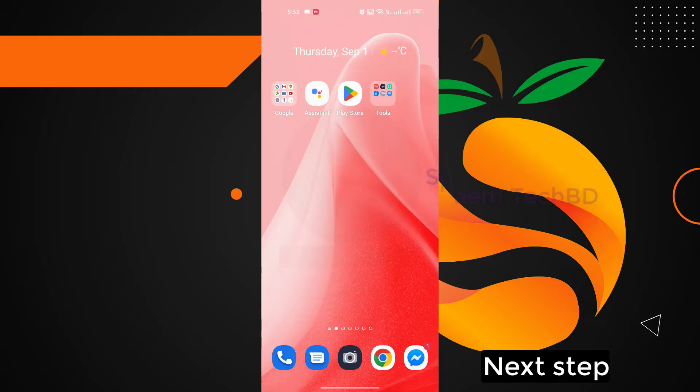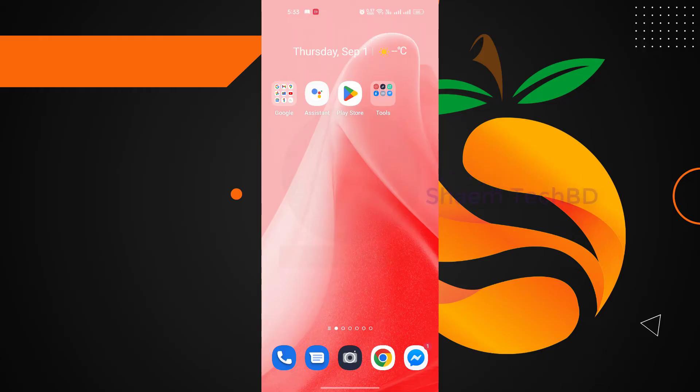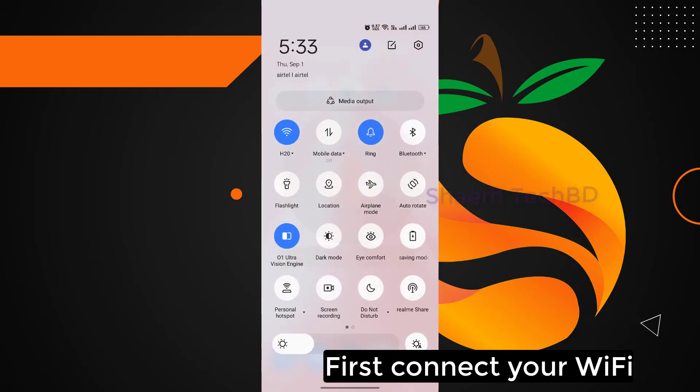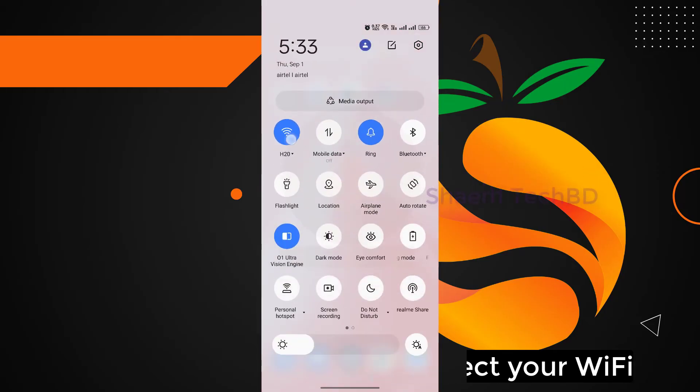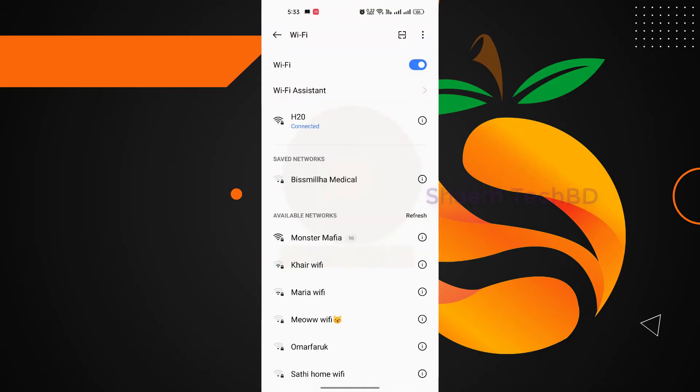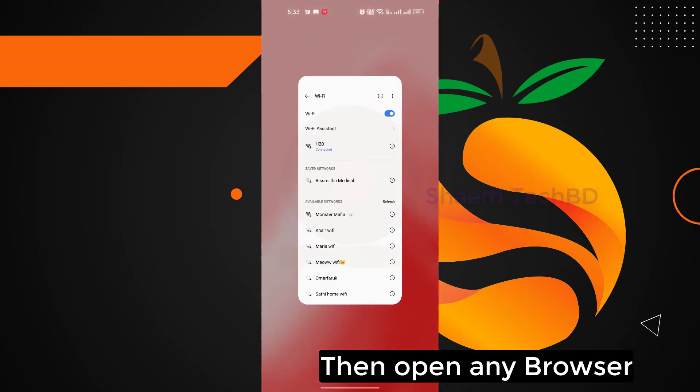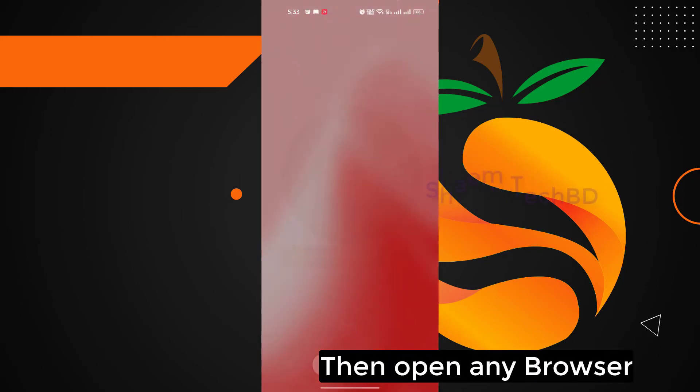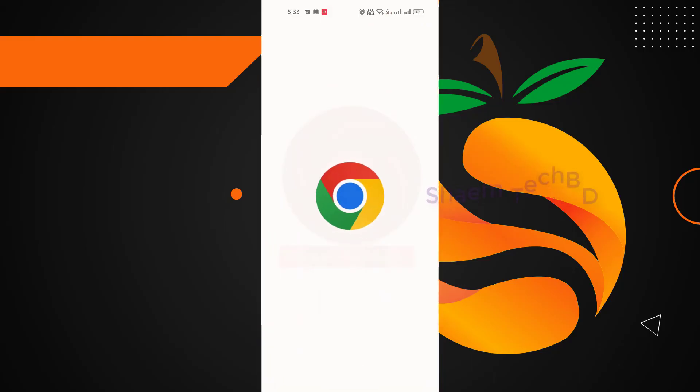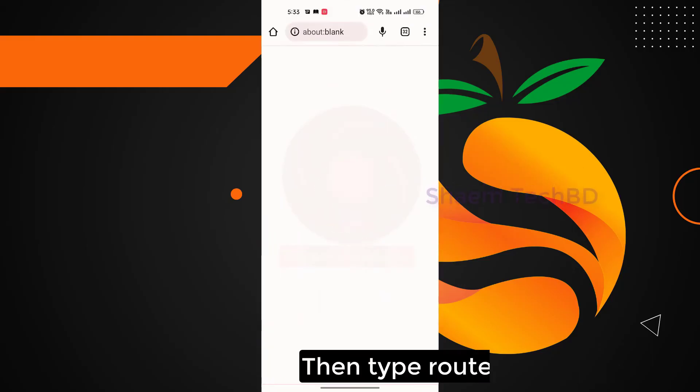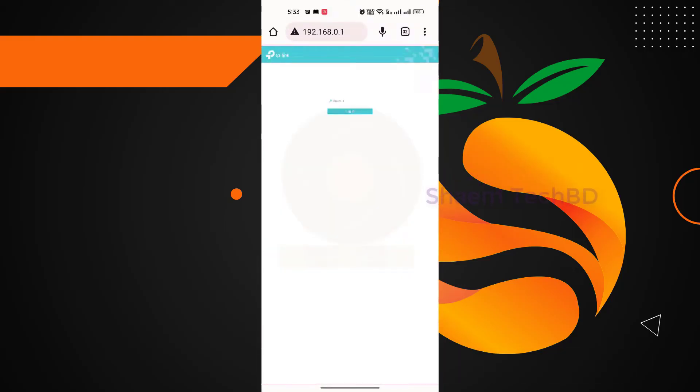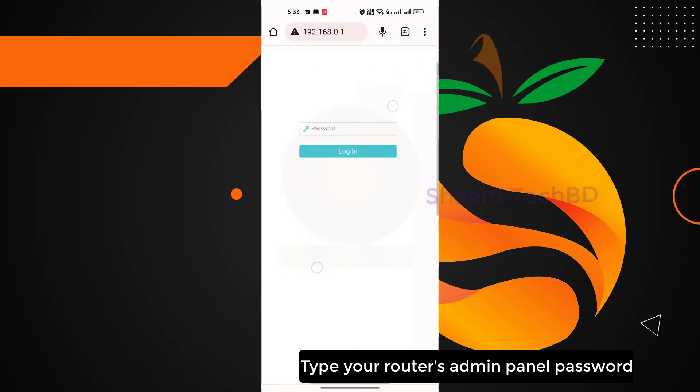Next step: first connect your WiFi, then open any browser, then type router IP address, type your router's admin panel password.